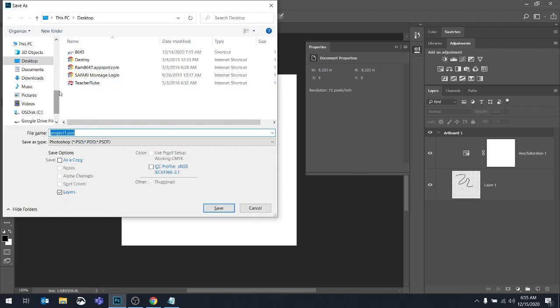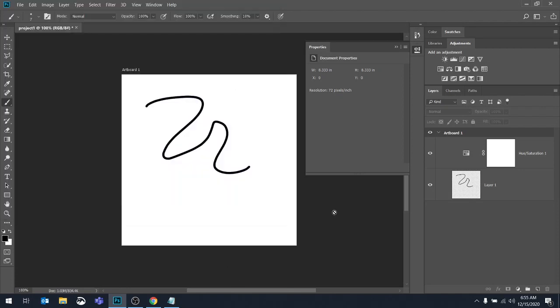And then here you need to pay attention to where you're saving it. My recommendation, again, is always to save to your Google Drive. And you should have a subfolder dedicated to this class. But last time I saved, I saved to the desktop. That's why mine's showing on the desktop. So that's just an introduction to setting up new documents in Photoshop. And again, we're using version CC 2018.